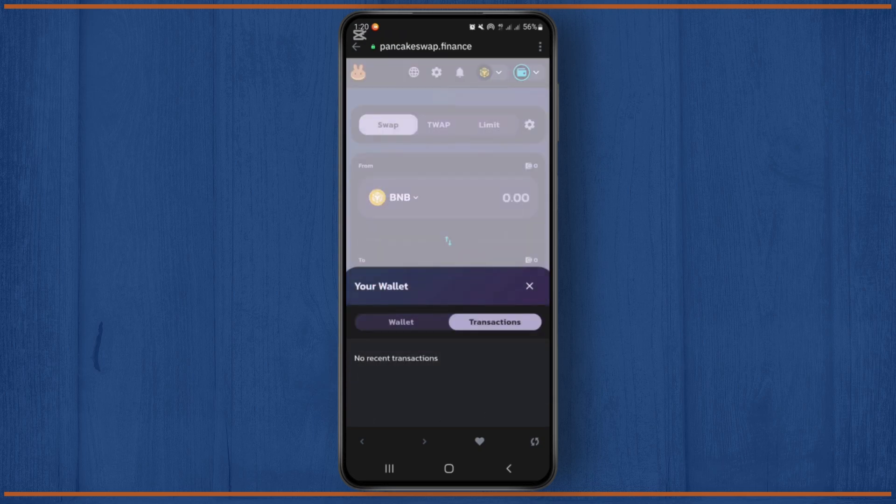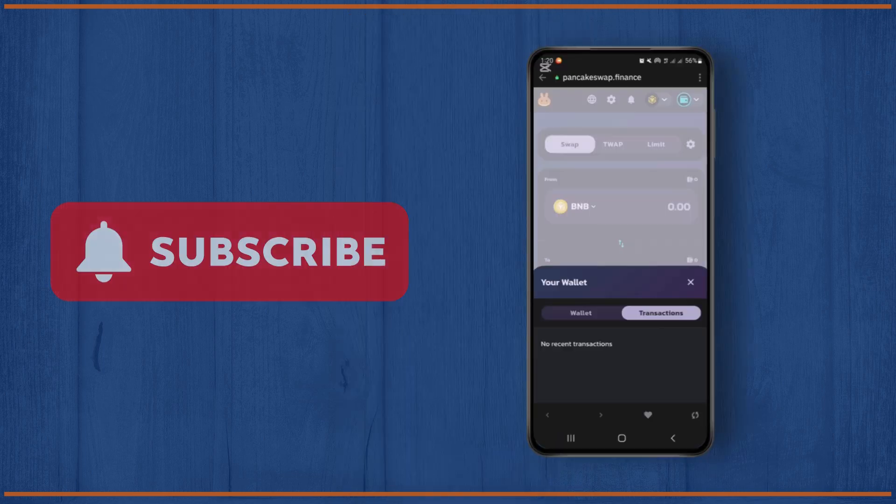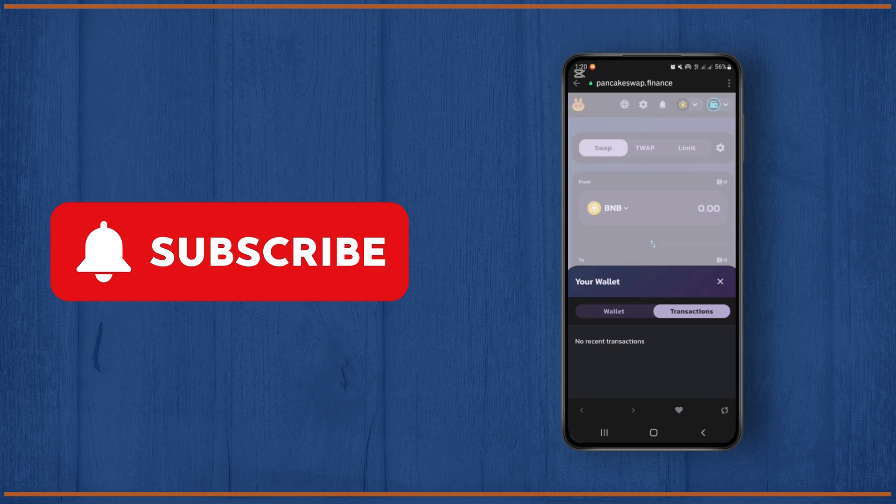Now from here you can check your transaction history on Trust Wallet. So this is the easiest and simplest method. If you find this video helpful to you, please don't forget to subscribe to our YouTube channel for more quick and short tutorials like this. Thank you for watching this video. Have a nice day.